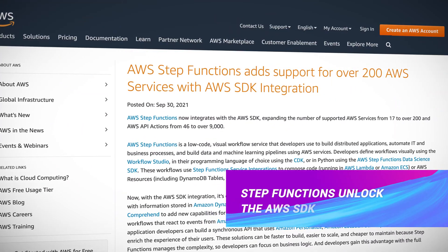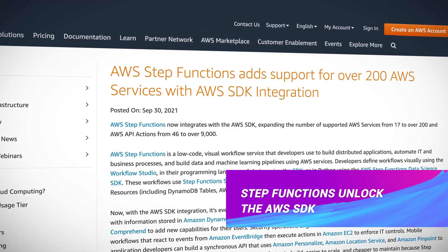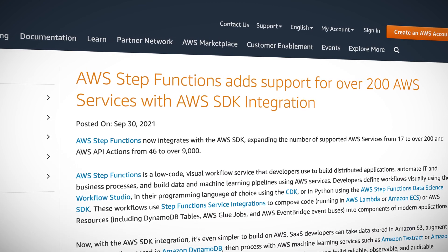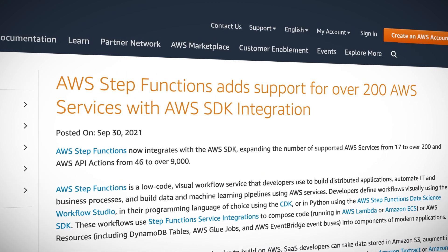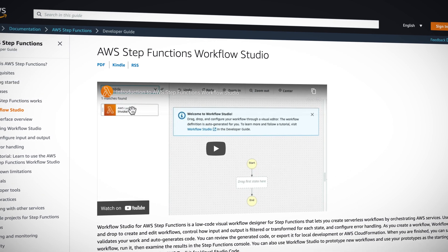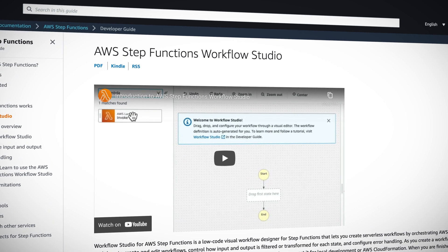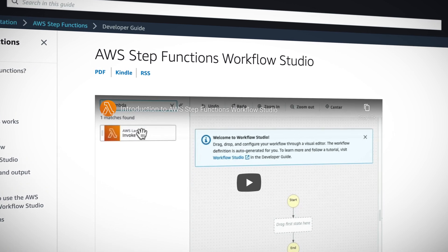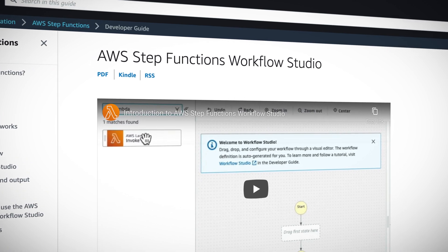AWS Step Function developers now have access to the AWS SDK, expanding the number of supported services from 17 to more than 200 AWS services. Previously, if you wanted to do something with an unsupported service, you had to build a custom Lambda function and incorporate that into your workflow. Now you have access to virtually every service supported by the SDK, right in the workflow studio or via the Cloud Development Kits or Amazon State Language.